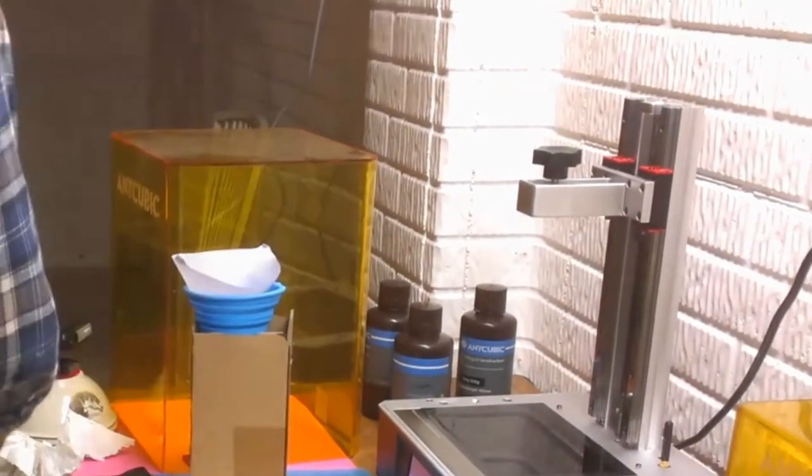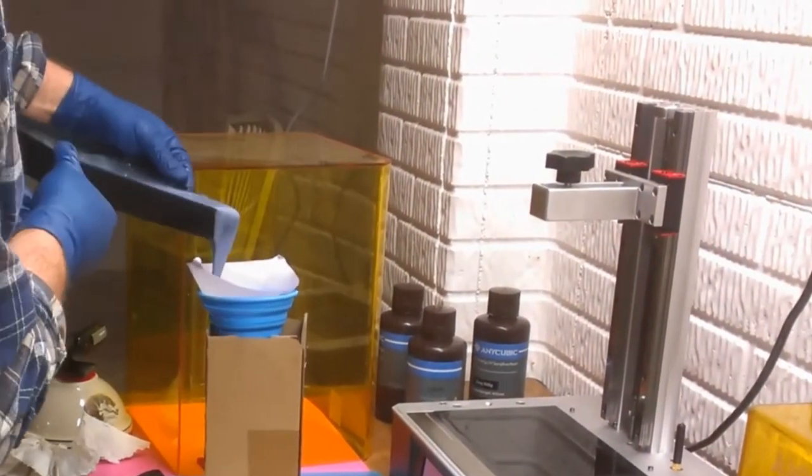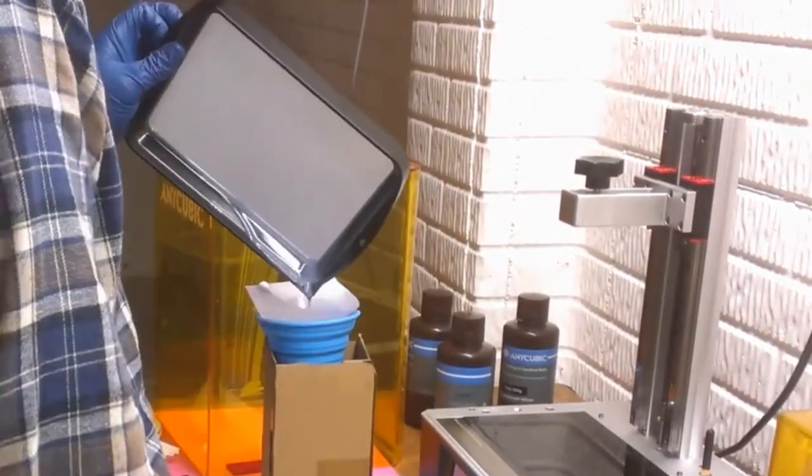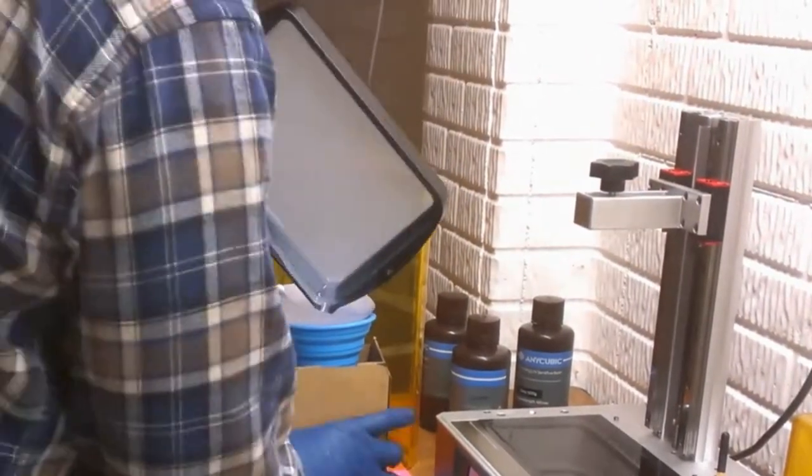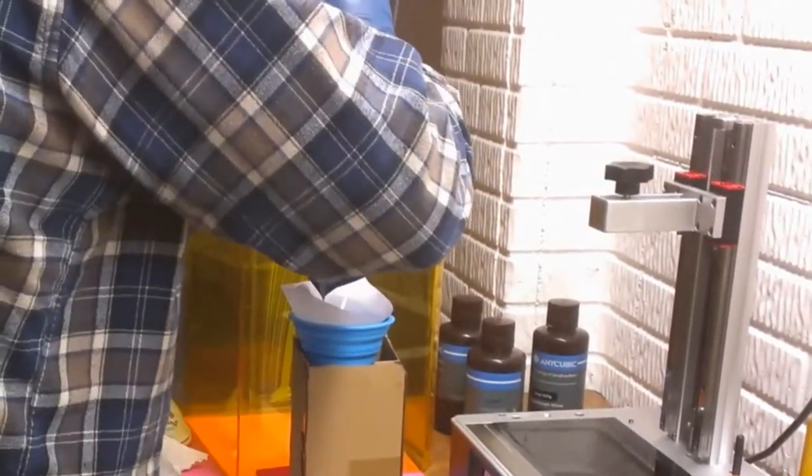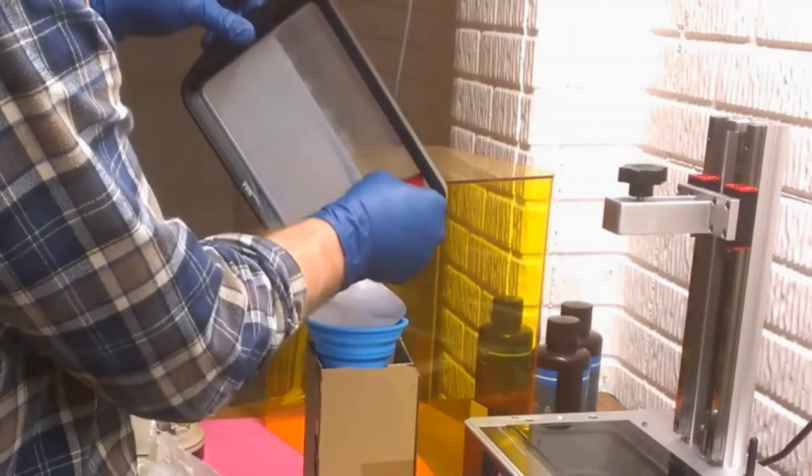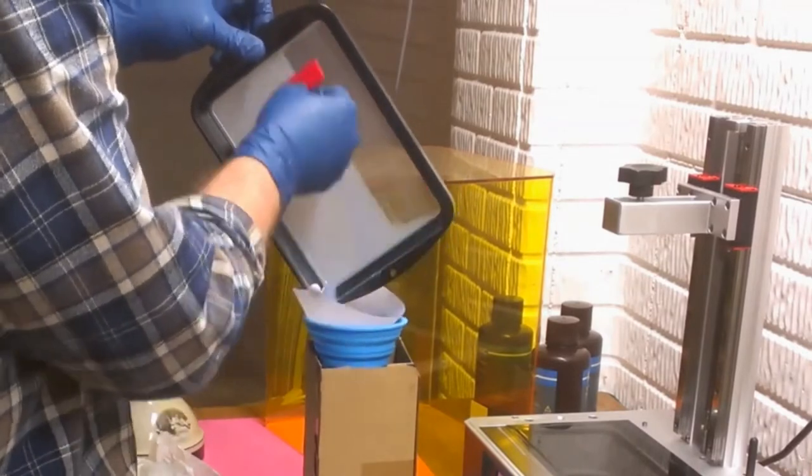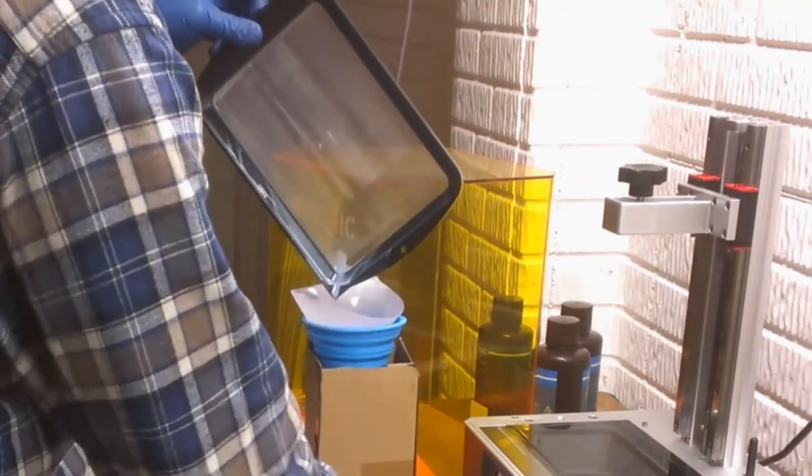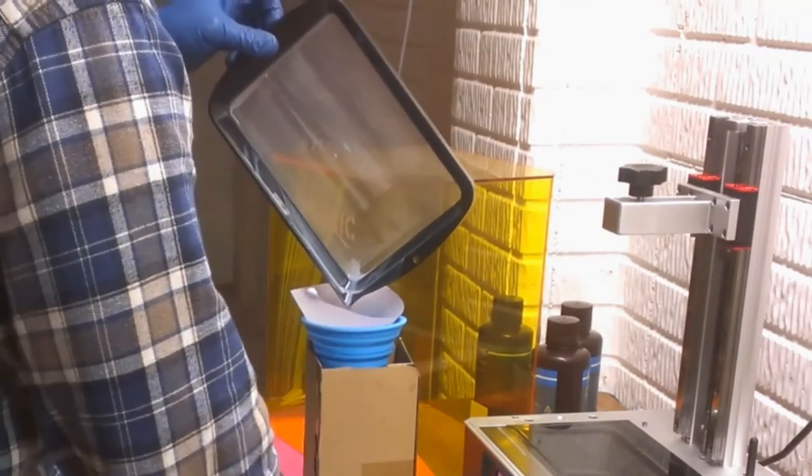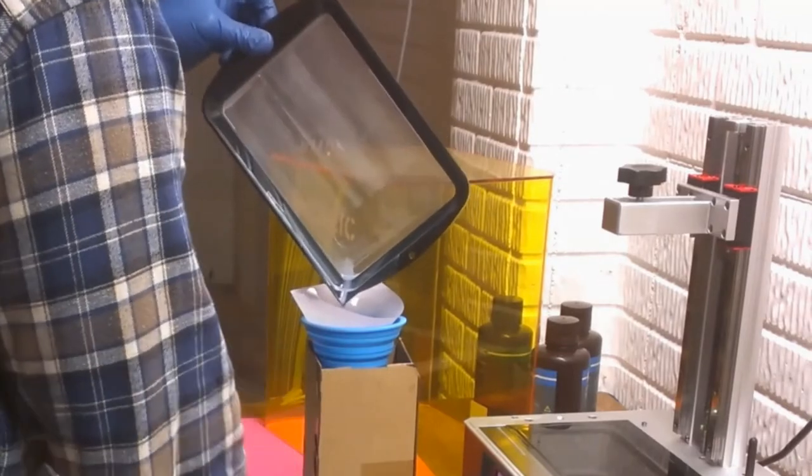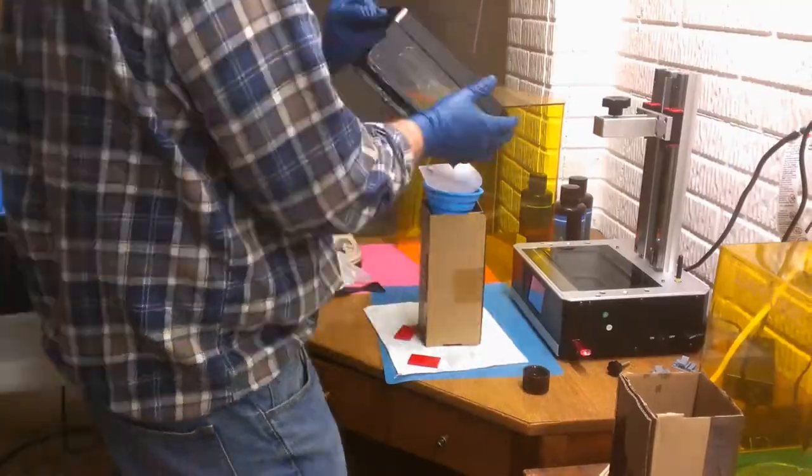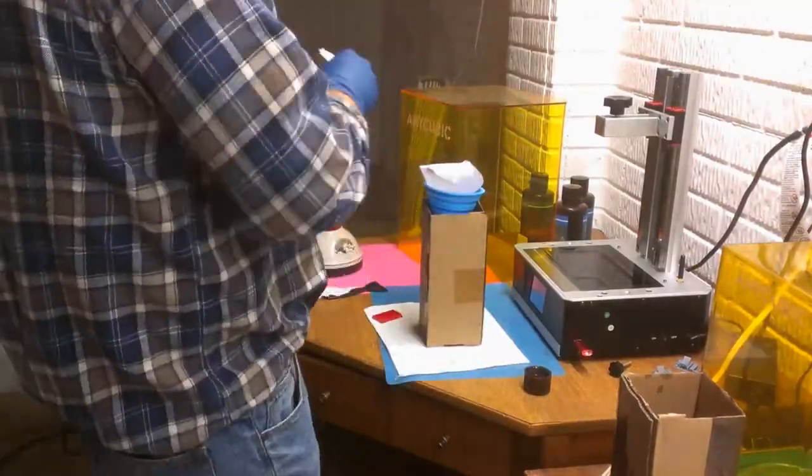I won't be using the printer for a while so I'm putting the resin back in the bottle. I use a paint strainer and funnel and put the resin bottle in the box it came in to help hold everything up. I've got these red squeegees that are normally used to apply window tinting to a car window. They do a great job and don't damage the FEP in the resin tray.